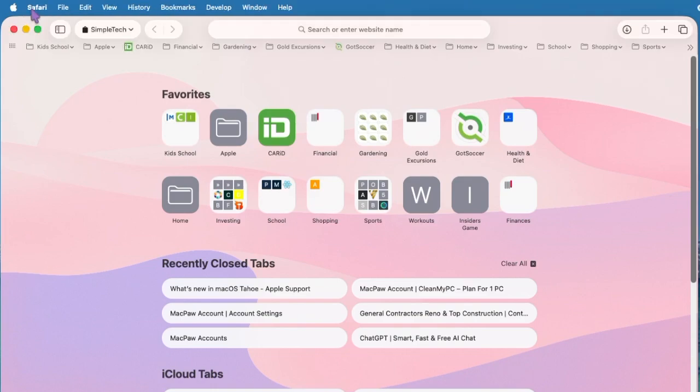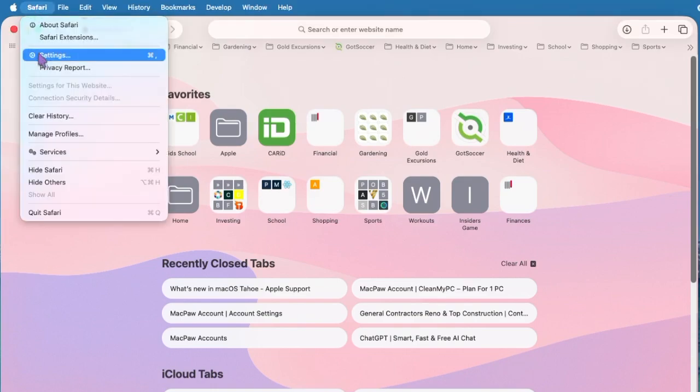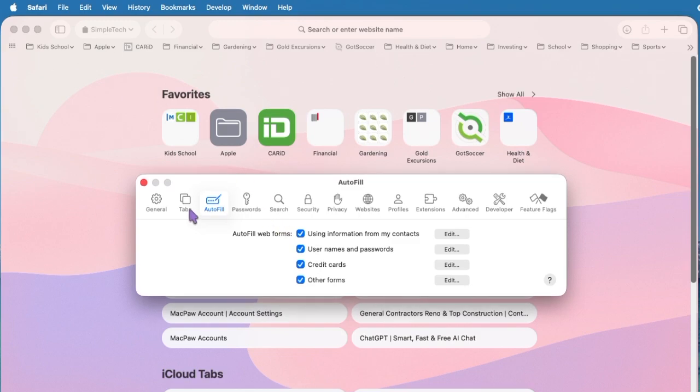If something isn't working the way I showed, make sure you're signed into the same Apple ID on all your devices, that iCloud Keychain is turned on in System Settings under iCloud and Passwords, and that Safari has usernames and passwords enabled in Settings > Autofill — go directly into Safari, click Safari in the menu bar, choose Settings, and make sure Autofill is turned on. Also ensure you've saved logins for the same domain you're trying to sign into. Any problems, shoot them in the comments below and I'll help you out the best I can.